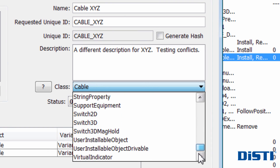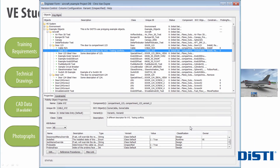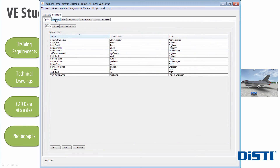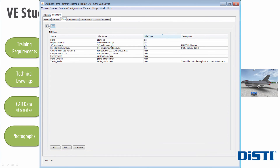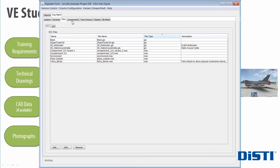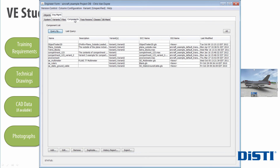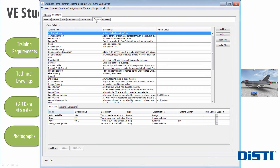On the Engineering Management tab, project administrators have control over user-level access, variants, file type associations, component lists, tessellation parameters, and class types.